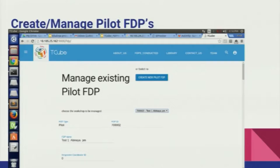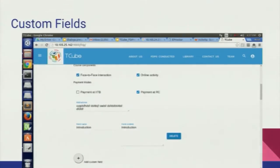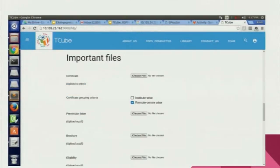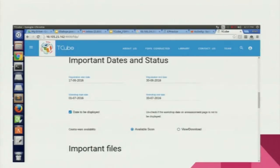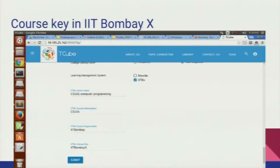Initially, we create or manage pilot FDPs. This is the form — we are just showing presentations for the moment. A new feature here is that in the old NMEICT site there were many redundant fields, so to prevent that we have an 'add custom field' option. This allows a wide variety of fields to be added for any particular workshop. We also have a course key for IIT Bombay X, which is very important because it will uniquely define the course in IIT Bombay X when later shipped.